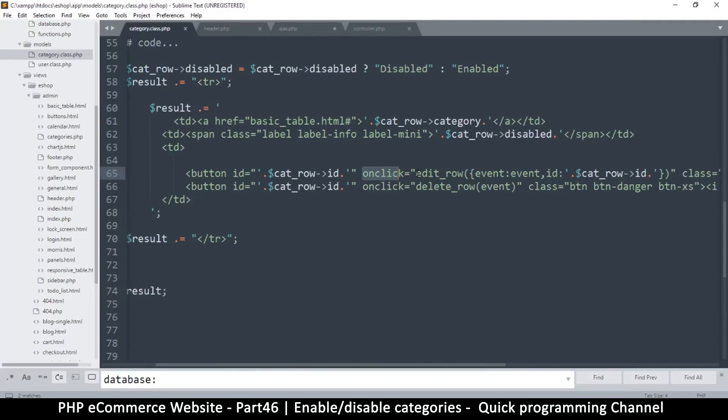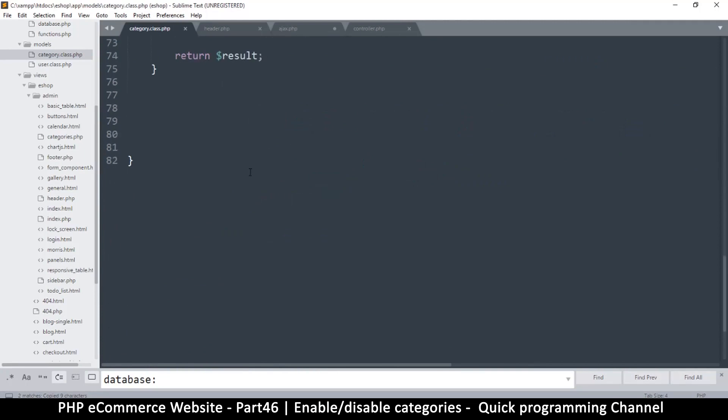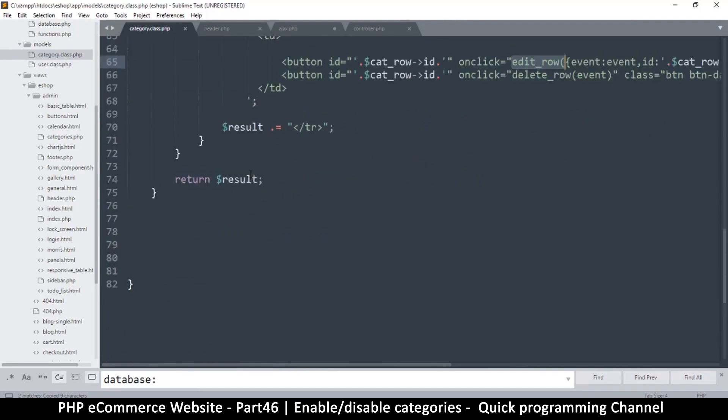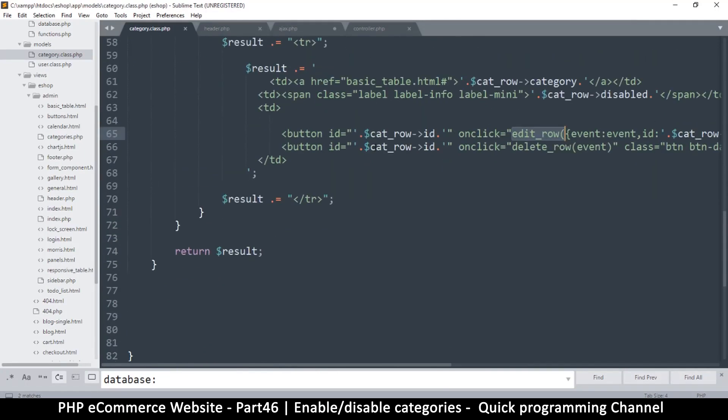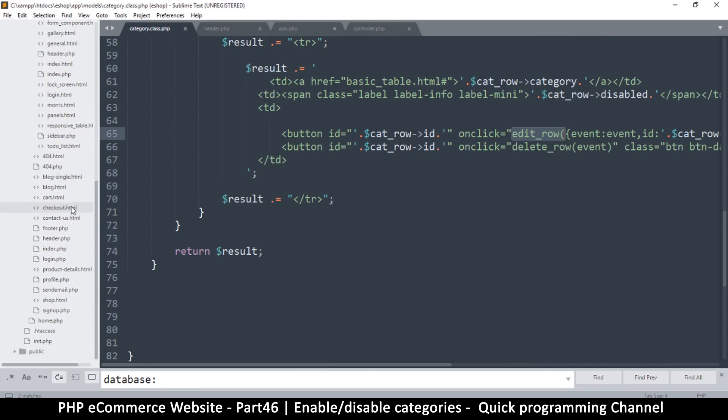So we have to go to the admin view admin, and then we go to categories. There we go. So right about...